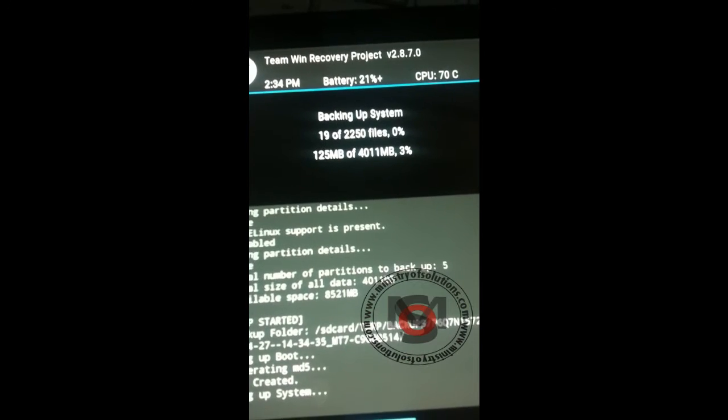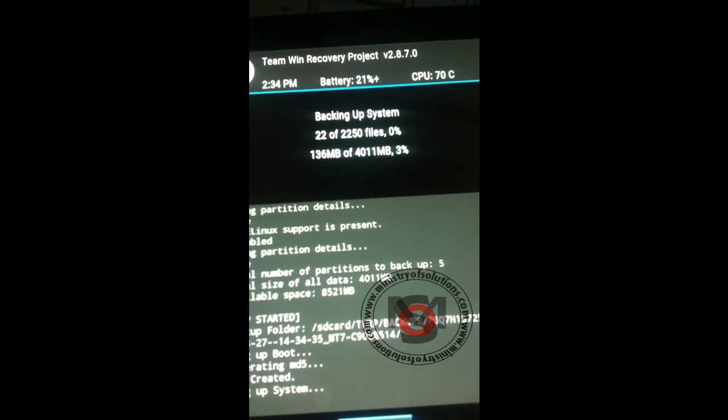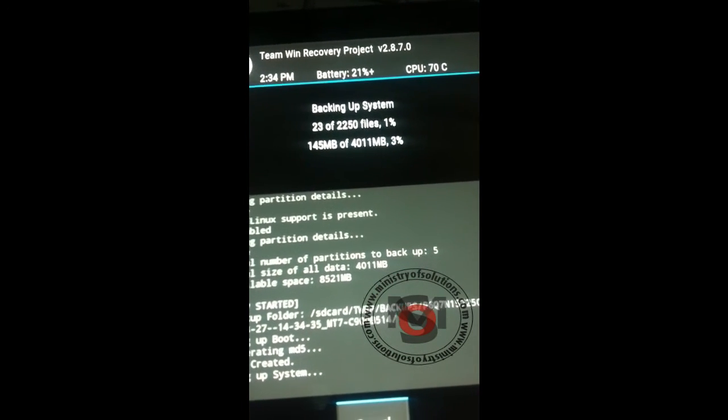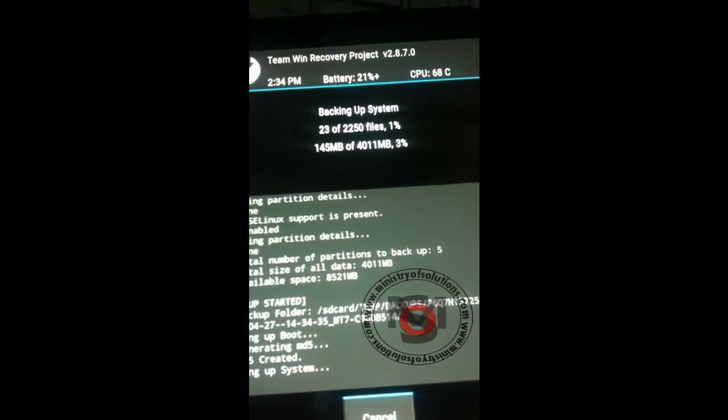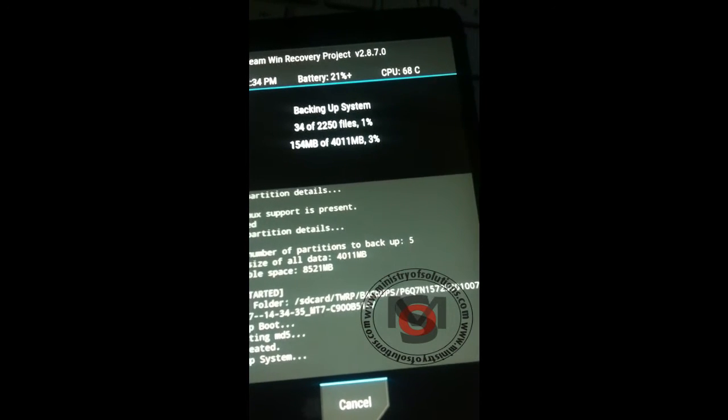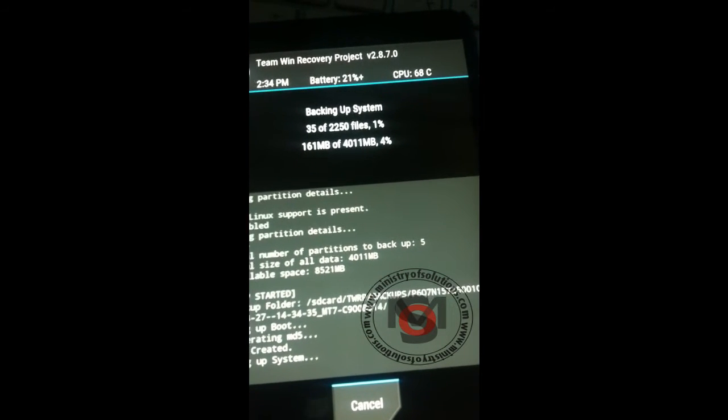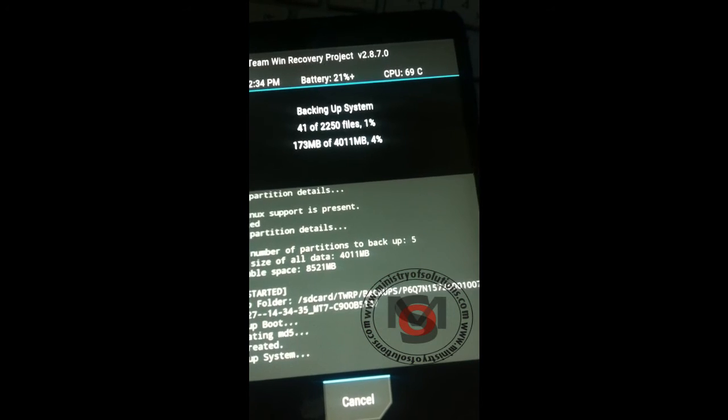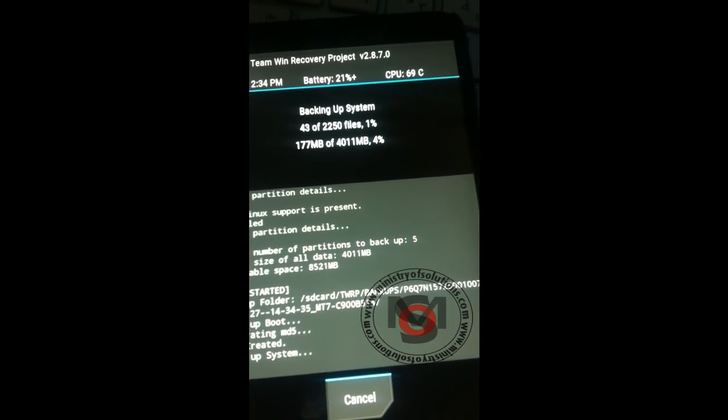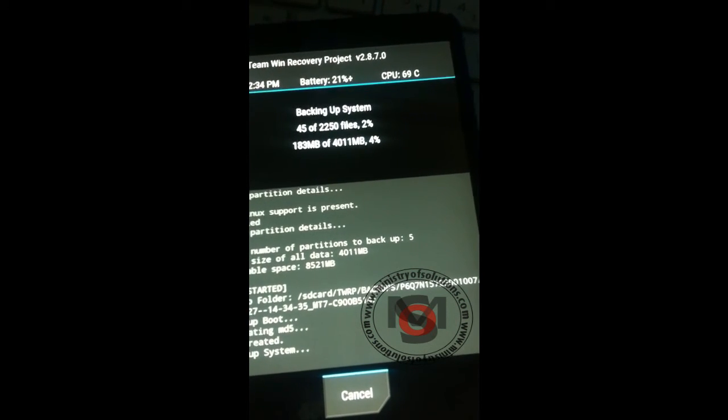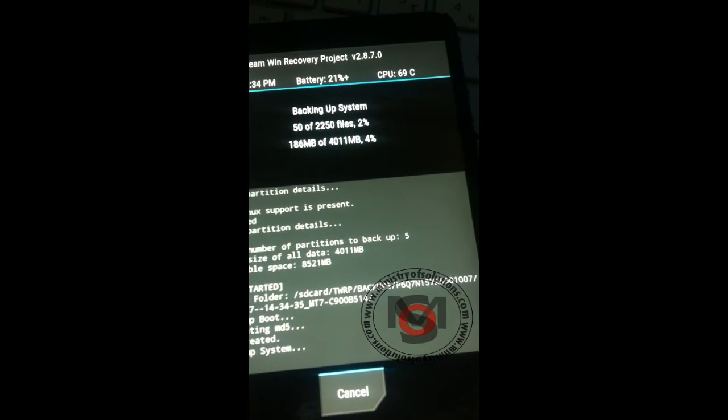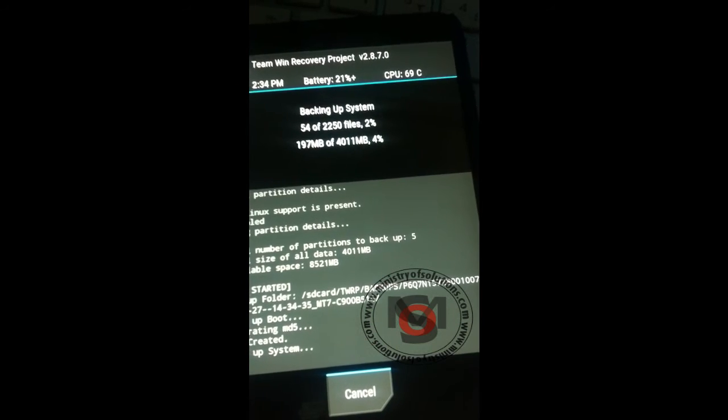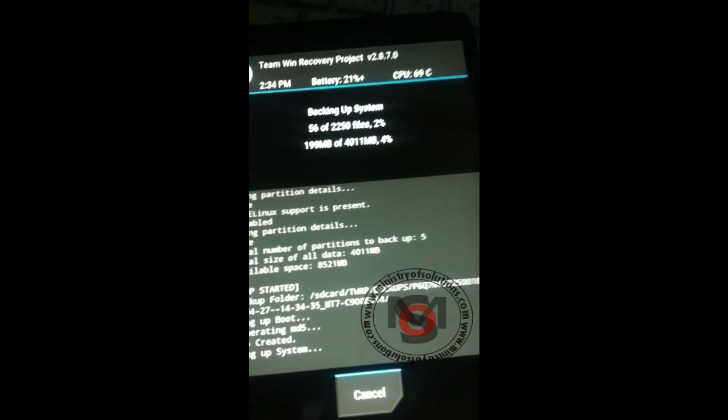Right now it will start to backup and as you can see the percentage. After that it will restart and the backup file will be in your SD card in the folder TWRP. Inside TWRP you will see your backup files that you are creating right now.